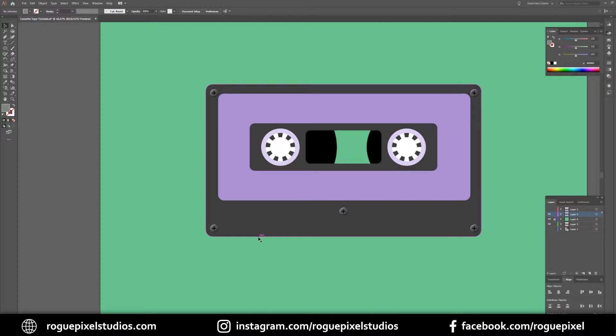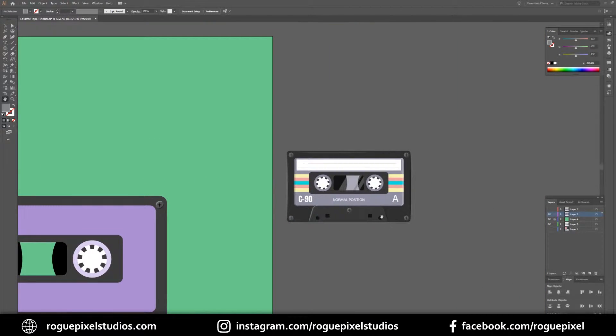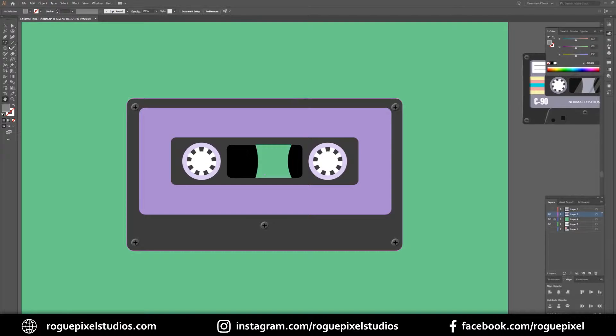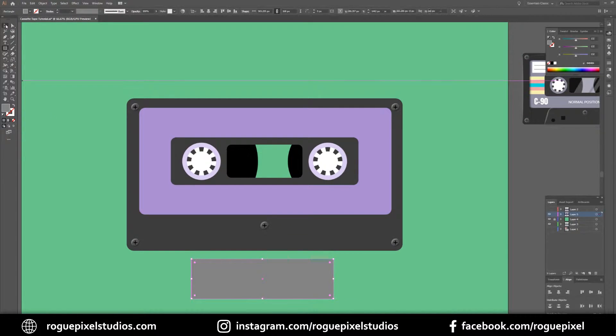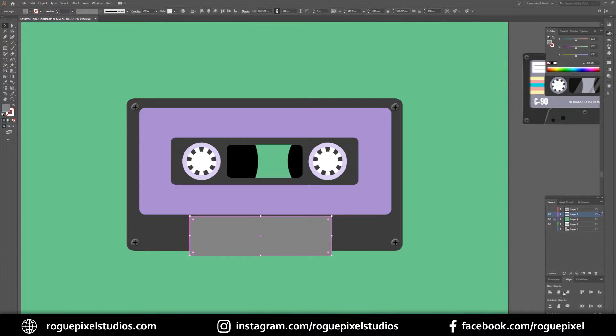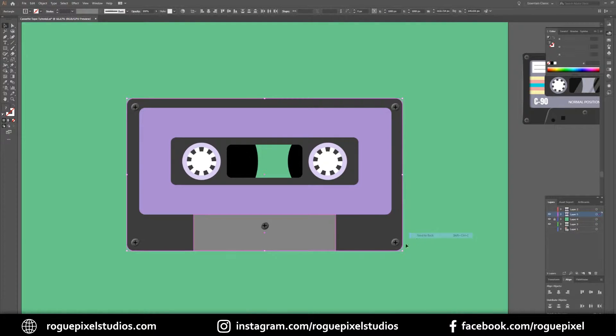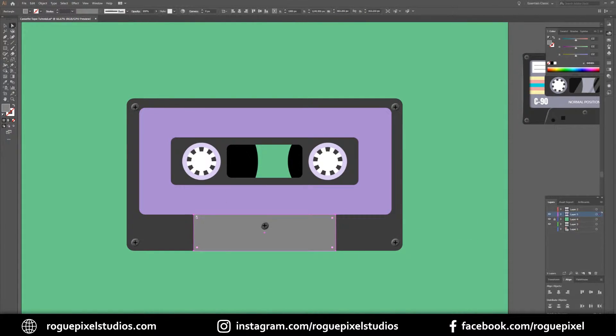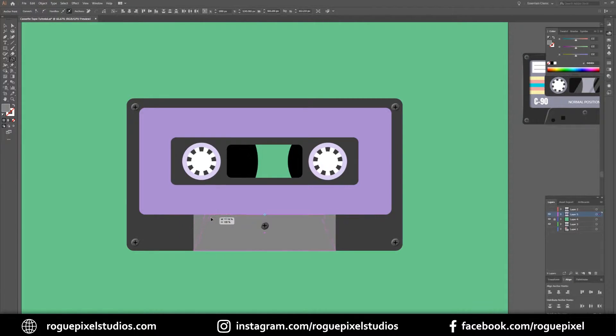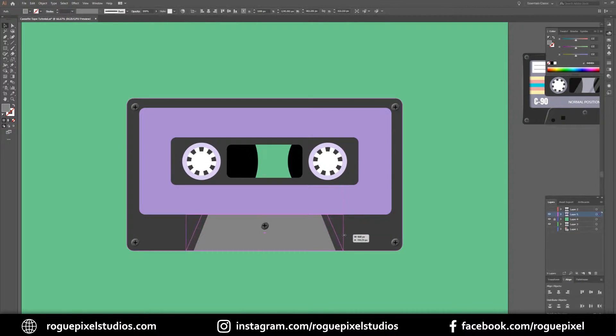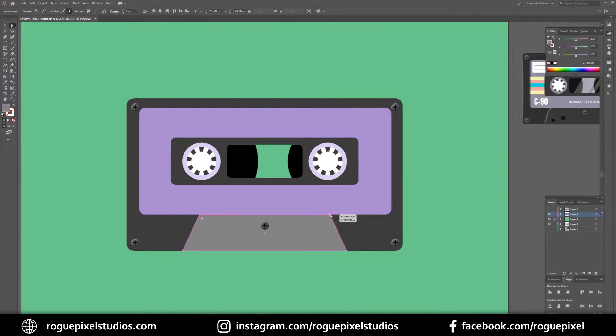The next part of our tape is creating this little bit over here. We'll create another rectangle, centralize it. Then I'm just going to send this and the base of our tape to the back. I want to get my direct selection tool and select these top two anchors. Go to my scale tool over here and pull these in. Then I just want to select these anchors again and slightly bend these two top corners.